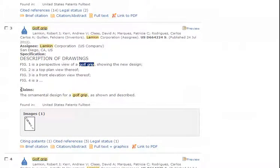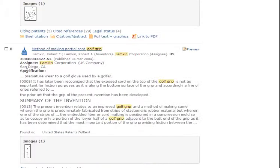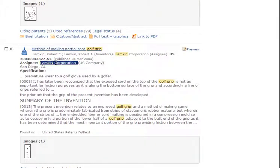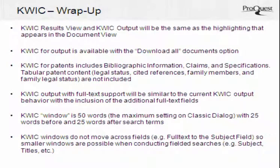This record also has claims. In summary, QUIC Results View and QUIC Output will be the same as the highlighting that appears in the document view. QUIC for output is available with the Download All Documents option also.